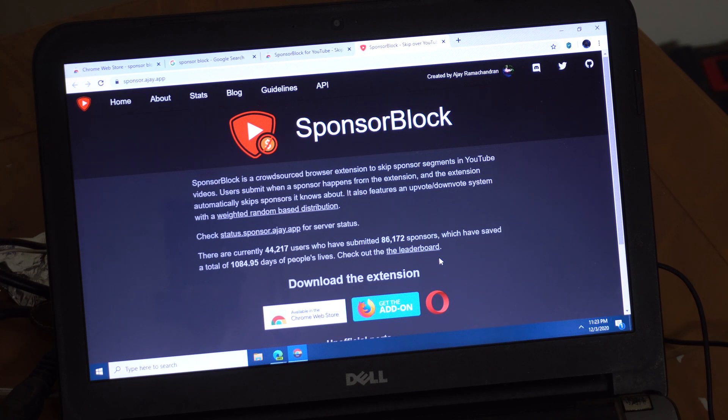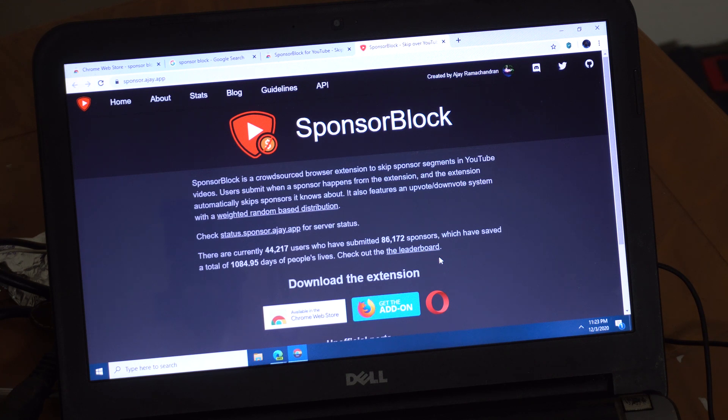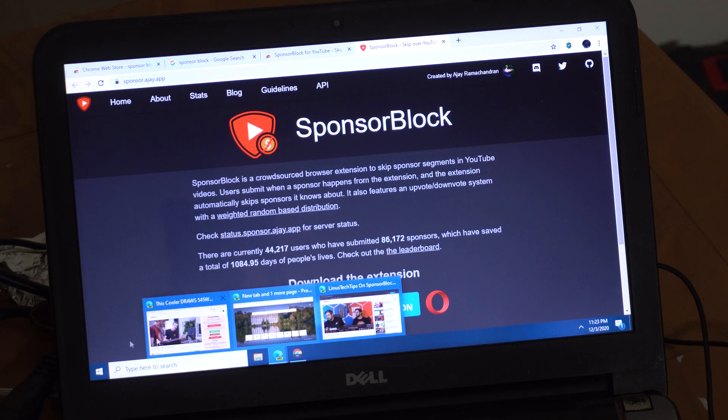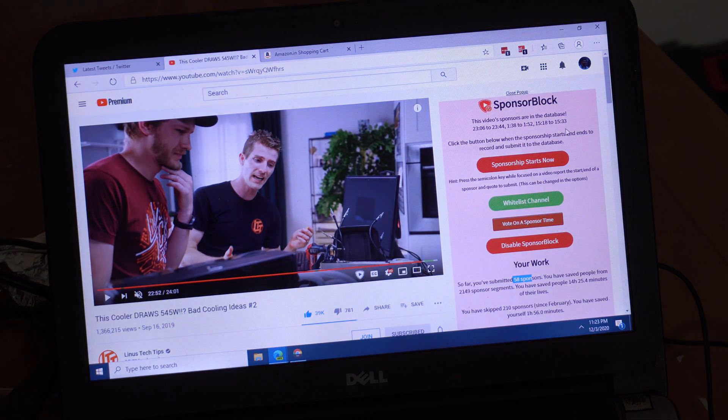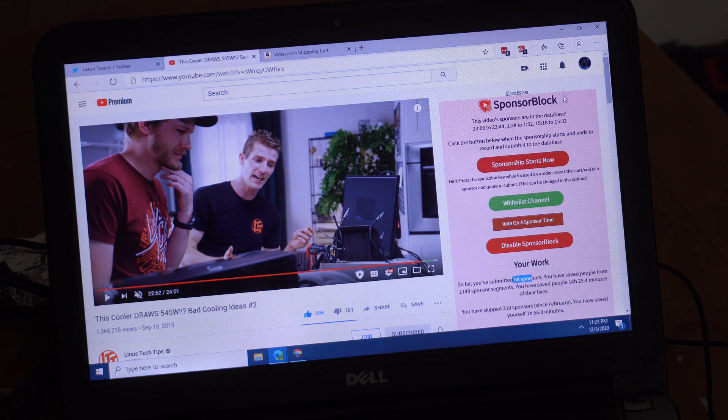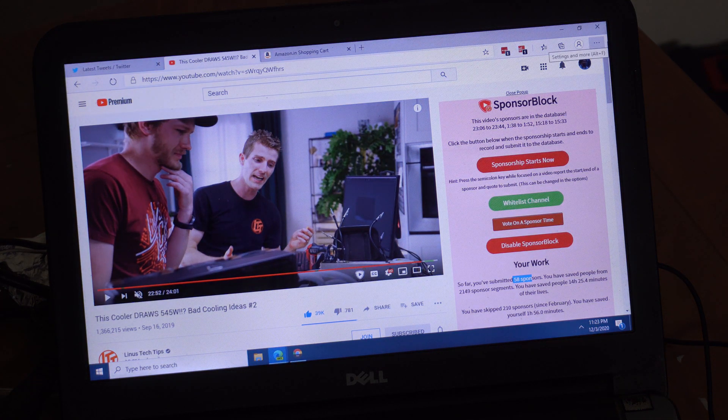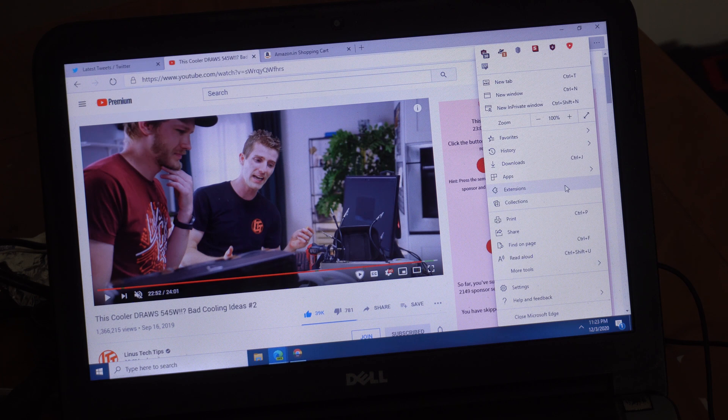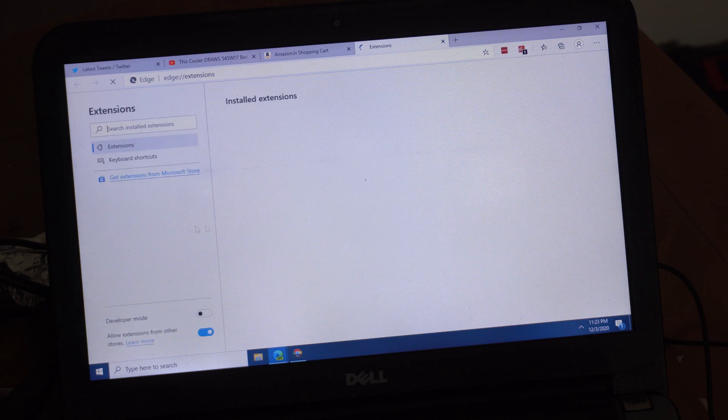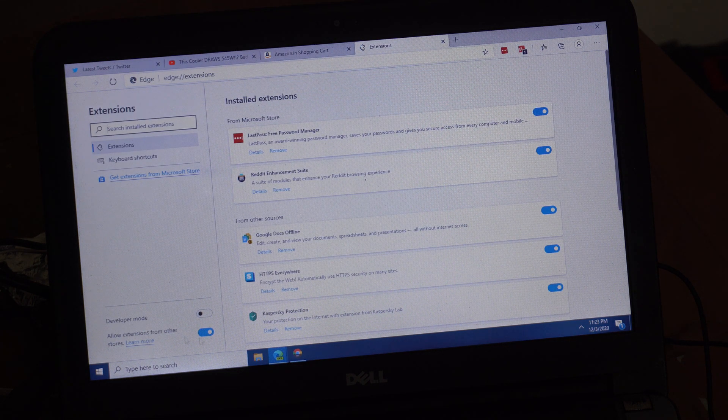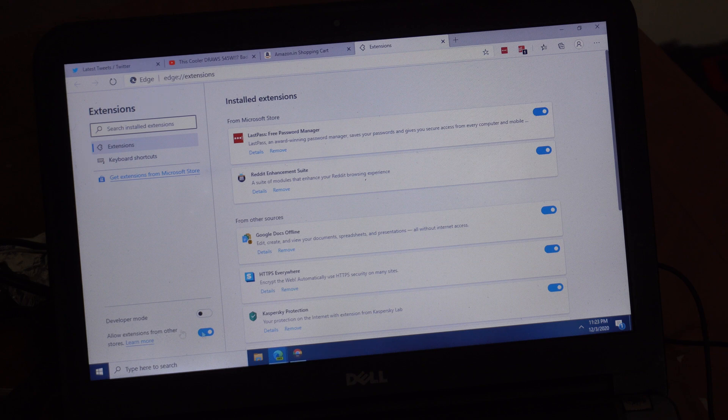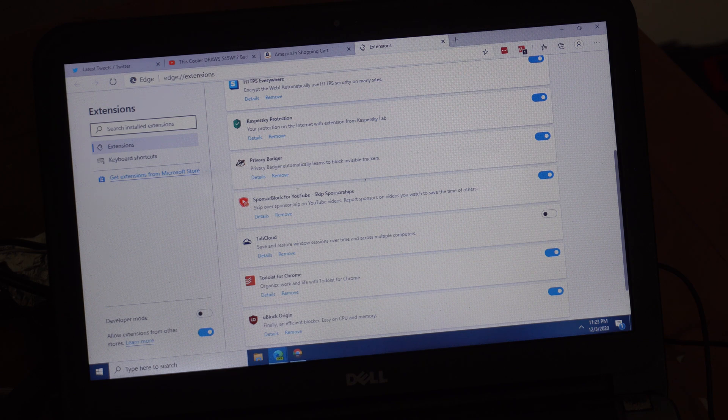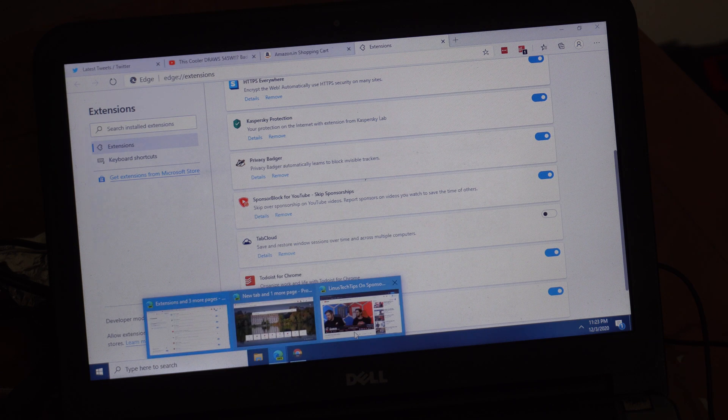You can also get it on the new Edge browser, the Chromium-based Edge browser. You can install it from the Chrome web store on the new Edge browser. You can go to extensions and enable extensions from other stores and you can use that. I got this from the Chrome web store. You can install it right there.